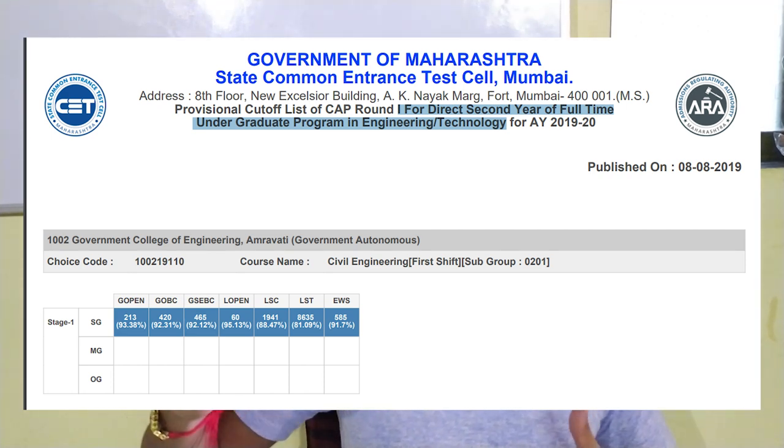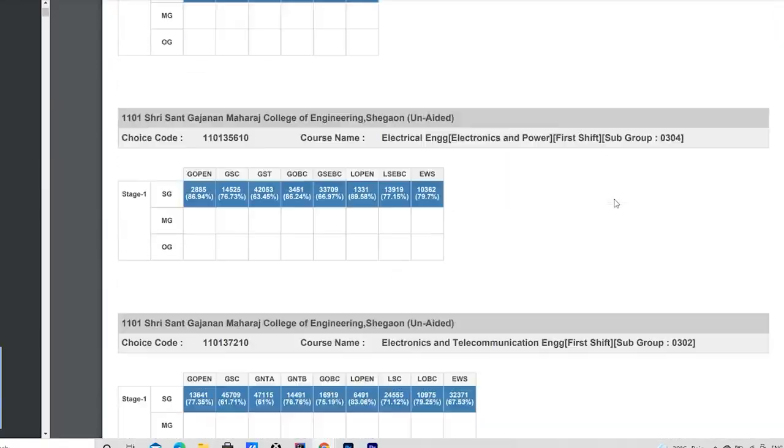All the second year admissions are based on the final year percentage — that is the base of admission. Don't be confused — this is the genuine cut-off. I have read it properly and I confirmed: yes, this is the second year CAP Round 1 cut-off. So don't worry. Whatever I am showing here, all are genuine cut-offs from the official Government of Maharashtra MSTCET website — this is the official PDF. You can trust this cut-off.